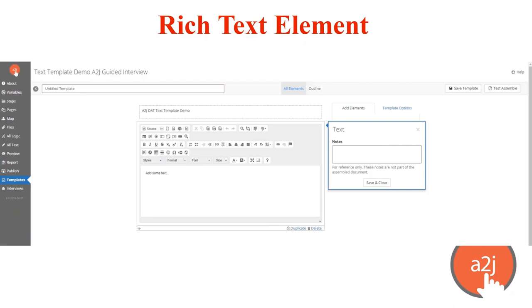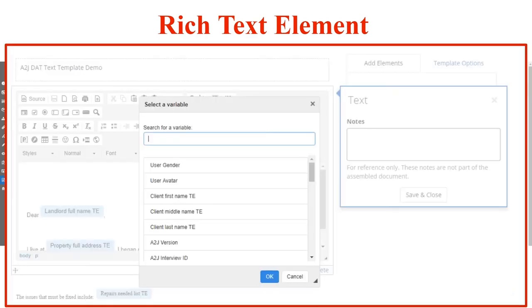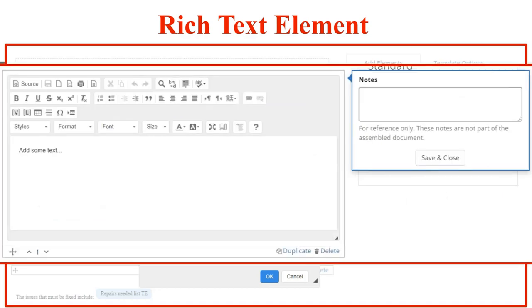You can insert variables right into the text body that you're drafting in a rich text element. You click the variable icon at the point where you want to insert the variable and the variable picker will open up. From there, you can search for existing variables and add them, just like in other sections of the A to J interview drafting process. When you start typing characters, A to J will sort for known variables based on those characters. The rich text element also has many formatting options including strikethrough, superscript, subscript, and font changes for specific sections.